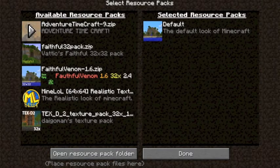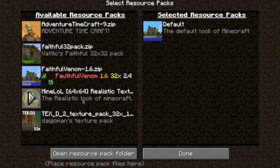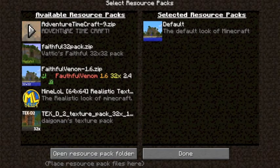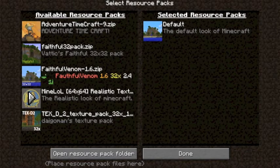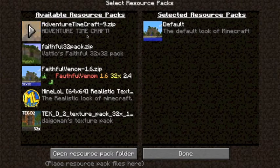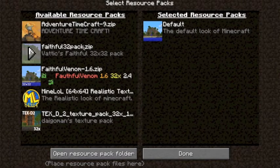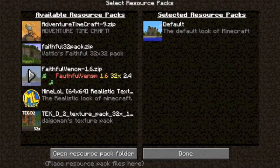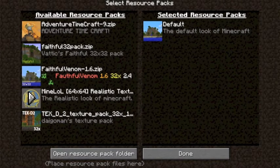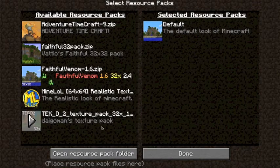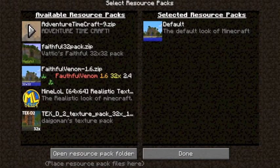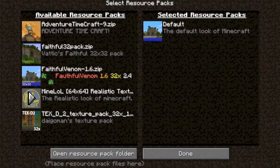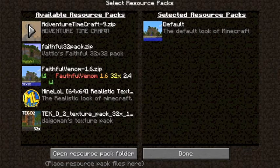And you'll be able to see the resource packs that you've downloaded. These are the resource packs I've downloaded: I've got Adventure Time Craft, Faithful, Faithful Venom, Mine LoL and TEX D2.